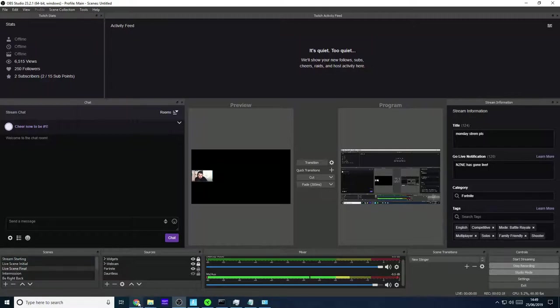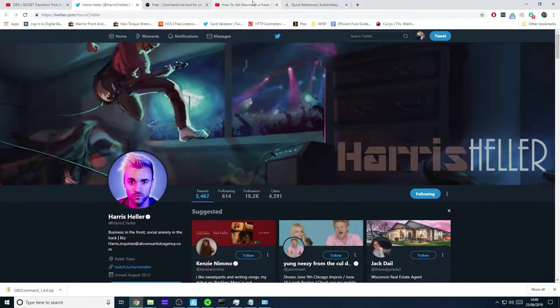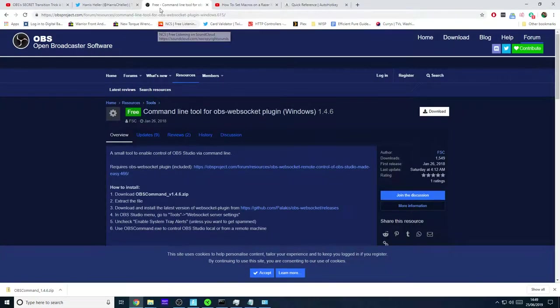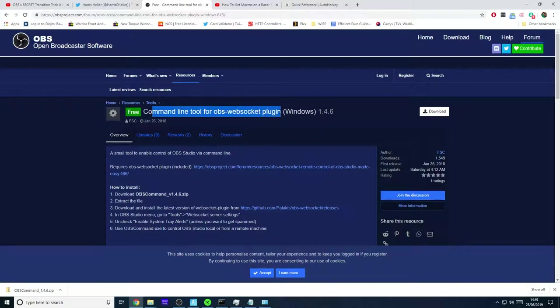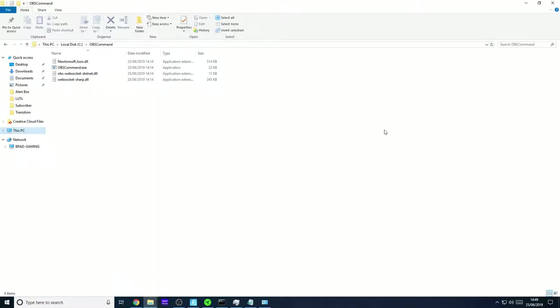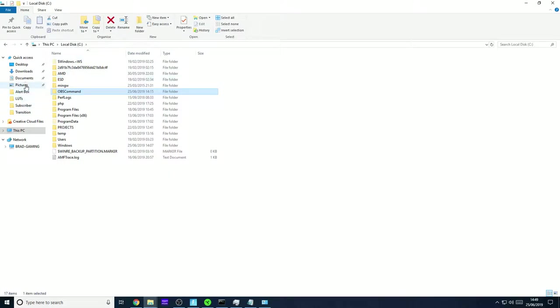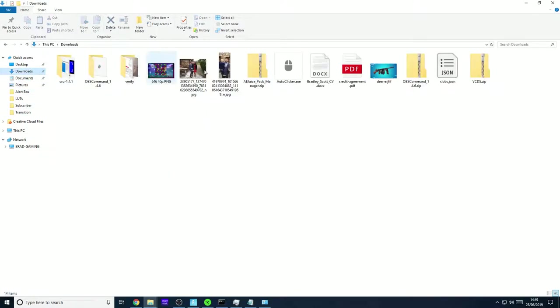Really simple to set up within OBS. You'll then need to download this command line tool for OBS web sockets. I'll link to this in the description below and that way he's got it. And then once you've got this command line tool you'll download it. It will end up on your downloads. If I can go to downloads. So it'll end up in your downloads as a zip folder.